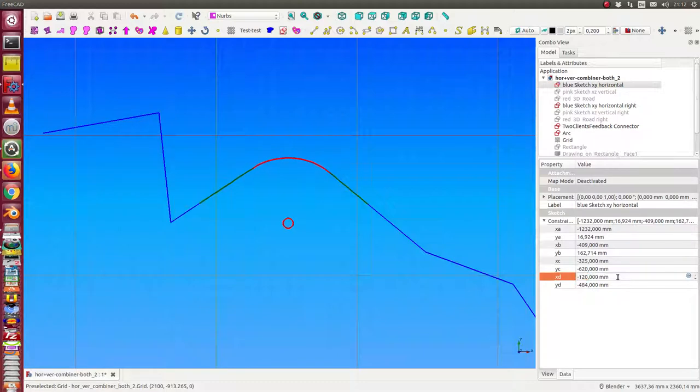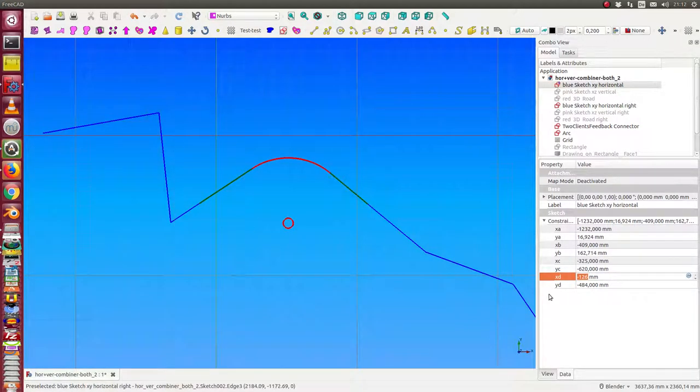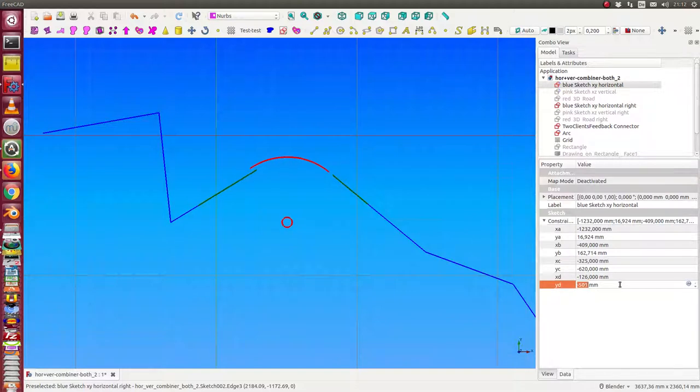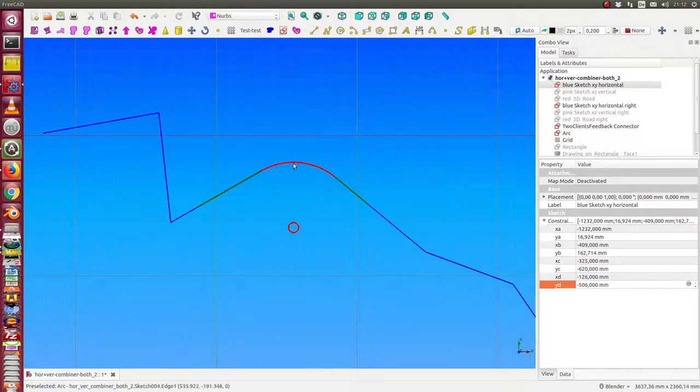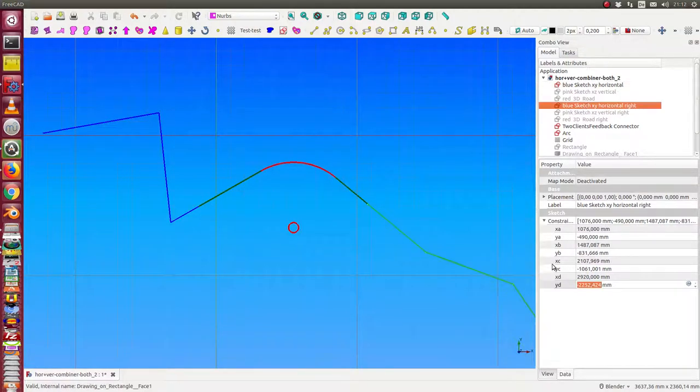When I change the coordinate of this point it works for y2. Then this green line is newly calculated and the arc too. And we can do the same in the other case - for this road I have to change this point.